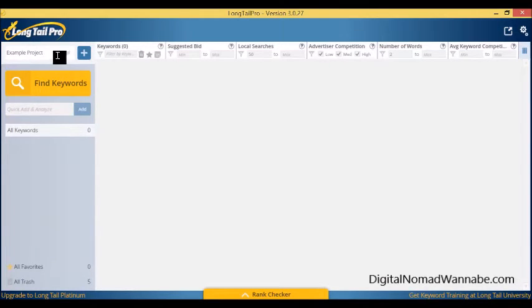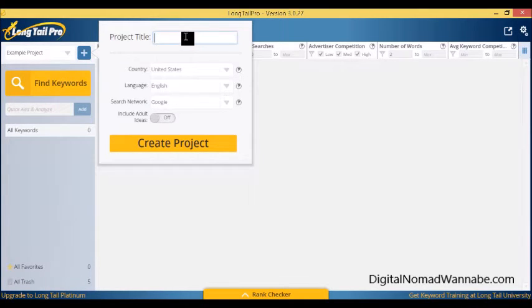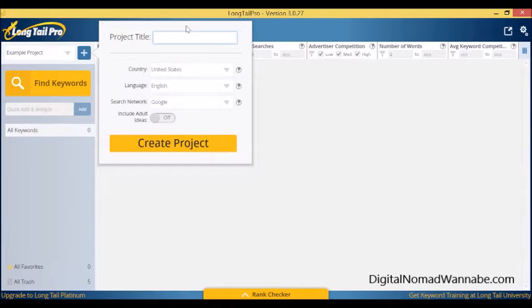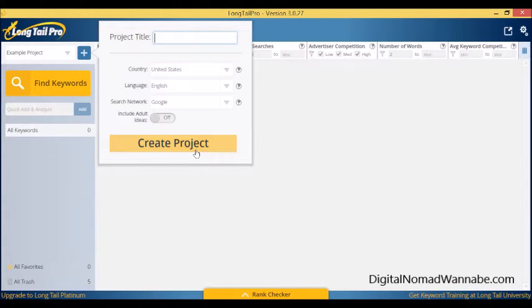I've already created one here called Example Projects, but all you do is click here on the plus, give the project a title so you'd probably give it a relevant name. For this example, I'm going to pretend I'm writing an article on Penang, so I might call it Penang article. You do need to pick a country where your main target audience is, a different language than English if that's the case, and then create projects.